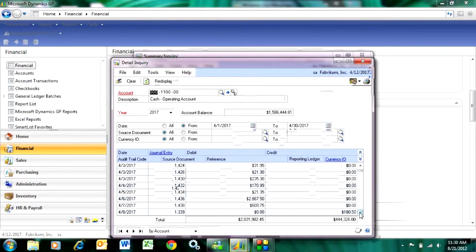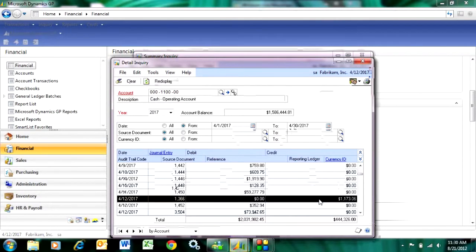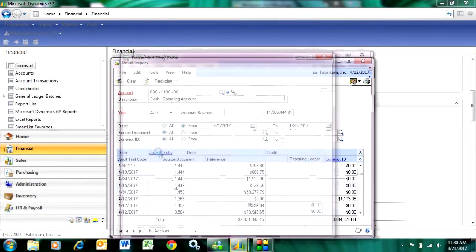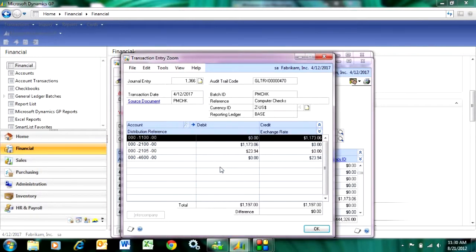And what I can also do is then select a particular transaction. I can drill down into that. What's nice about this is I see the offsetting transactions as well, so I can see my balance journal entry going into the general ledger.